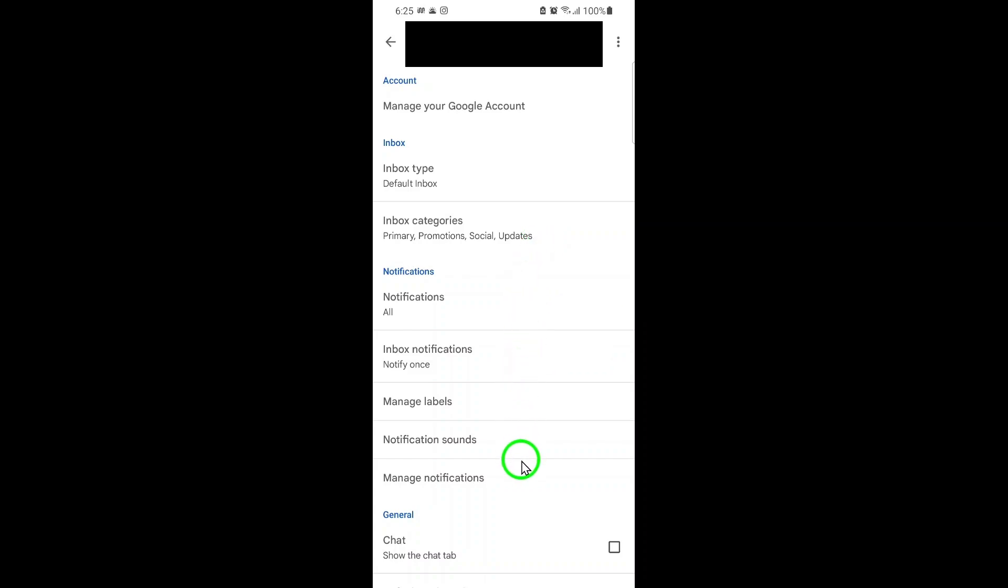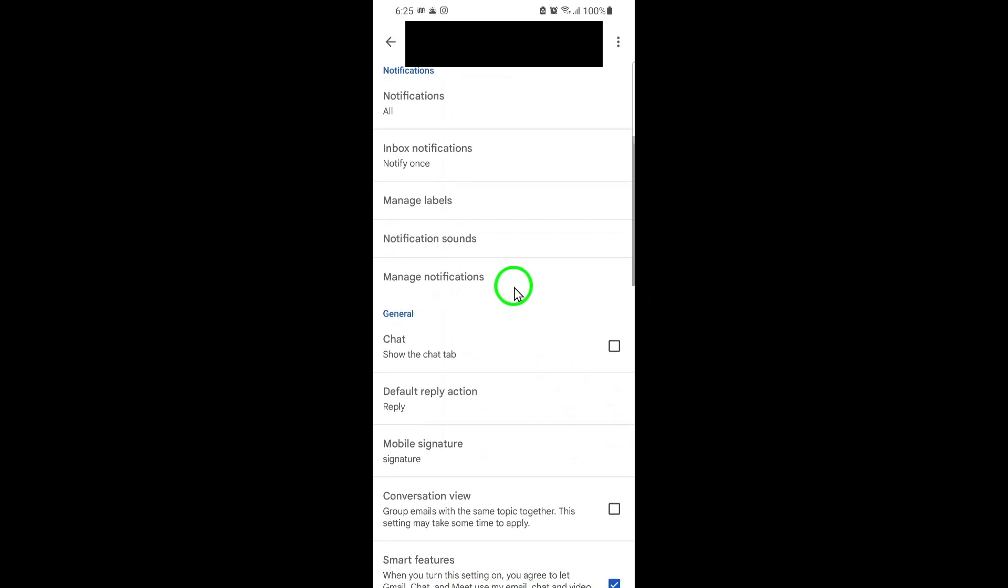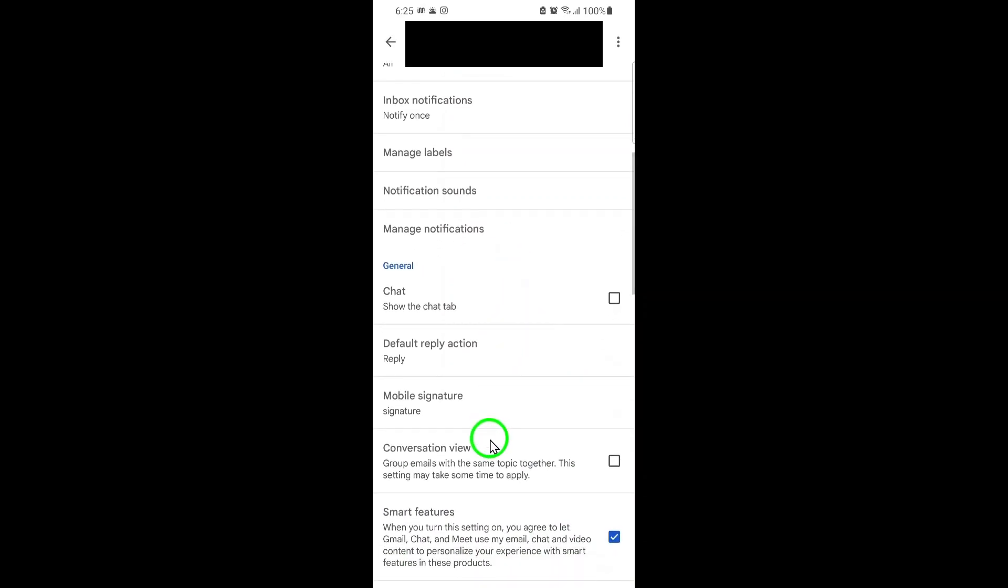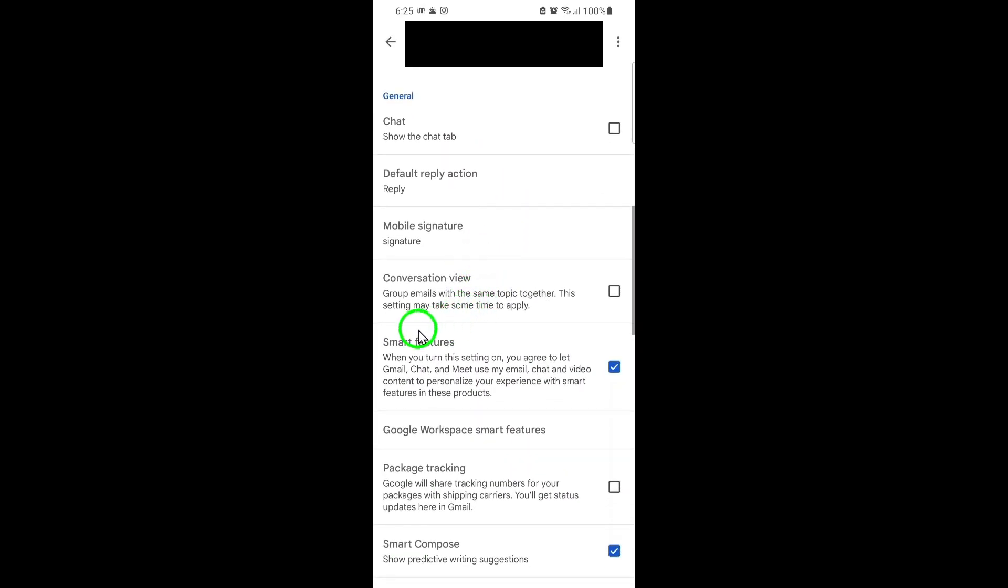Inside your account settings, scroll down until you find the section labeled Smart Features and Personalization. Here, you'll see a checkbox or toggle next to the option that says Smart Features and Personalization.